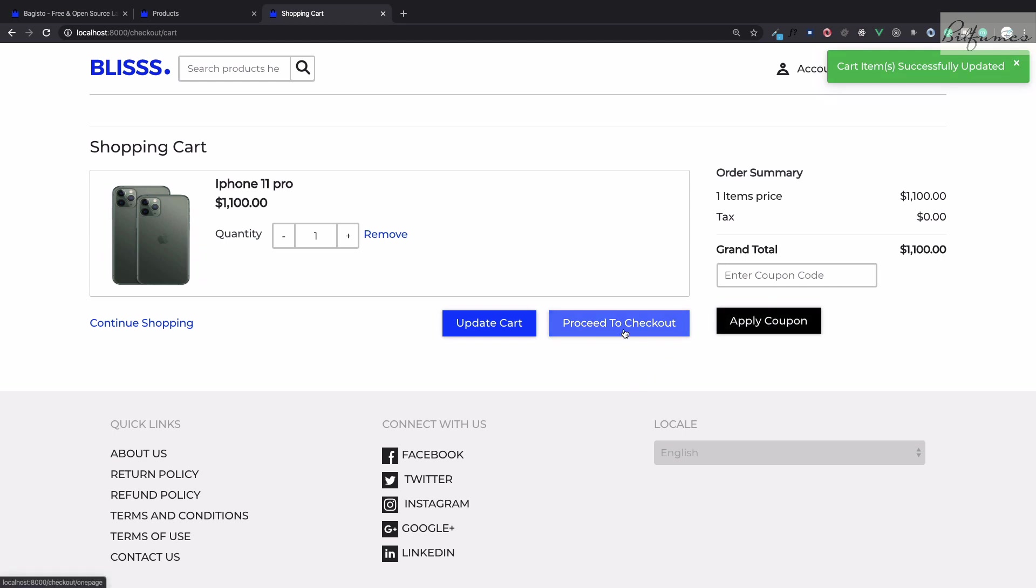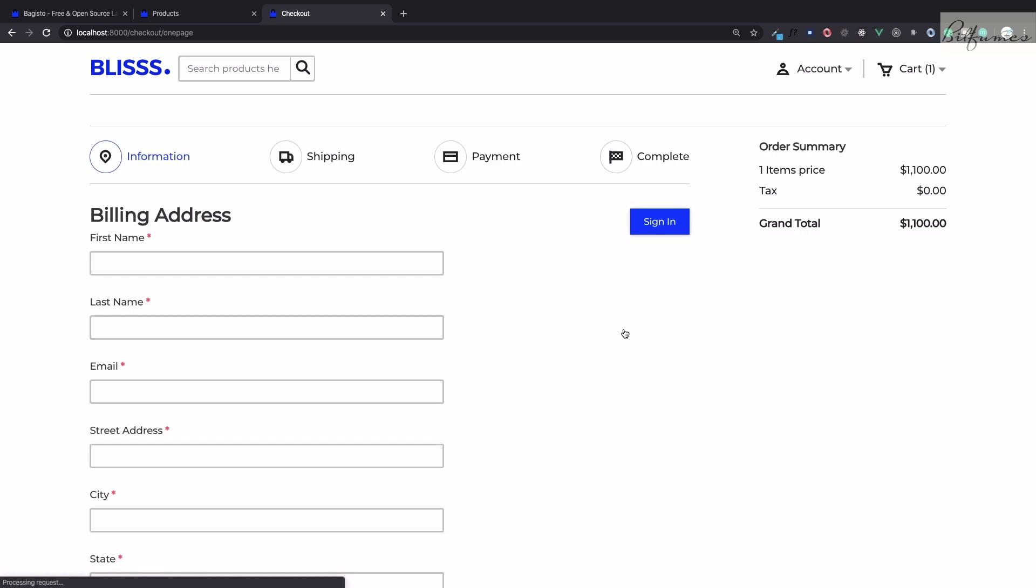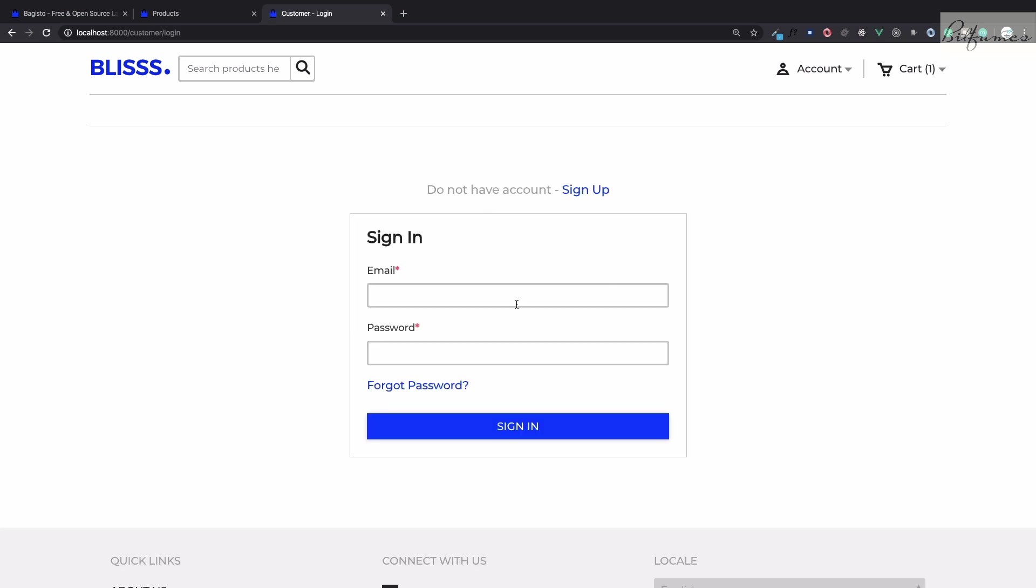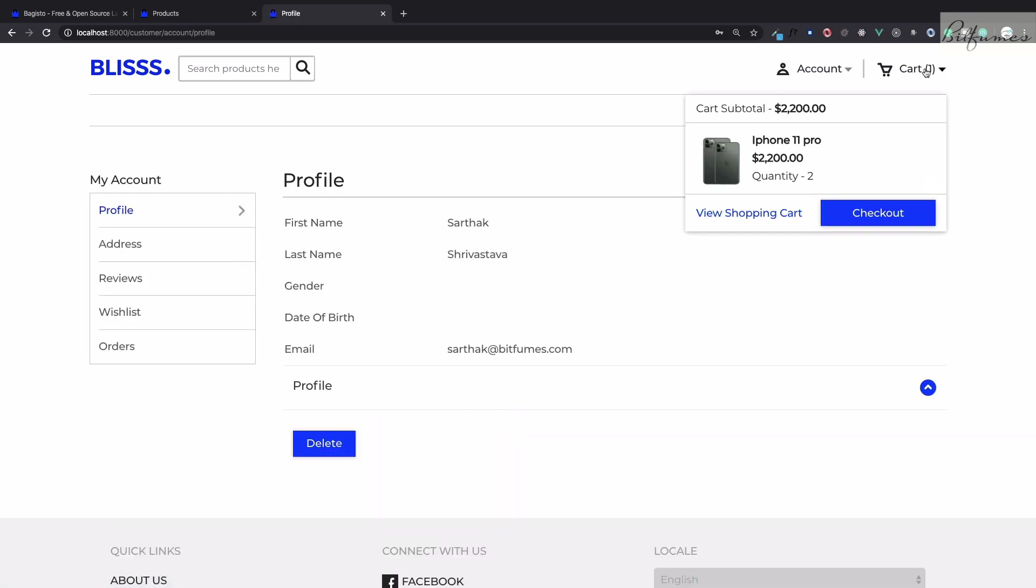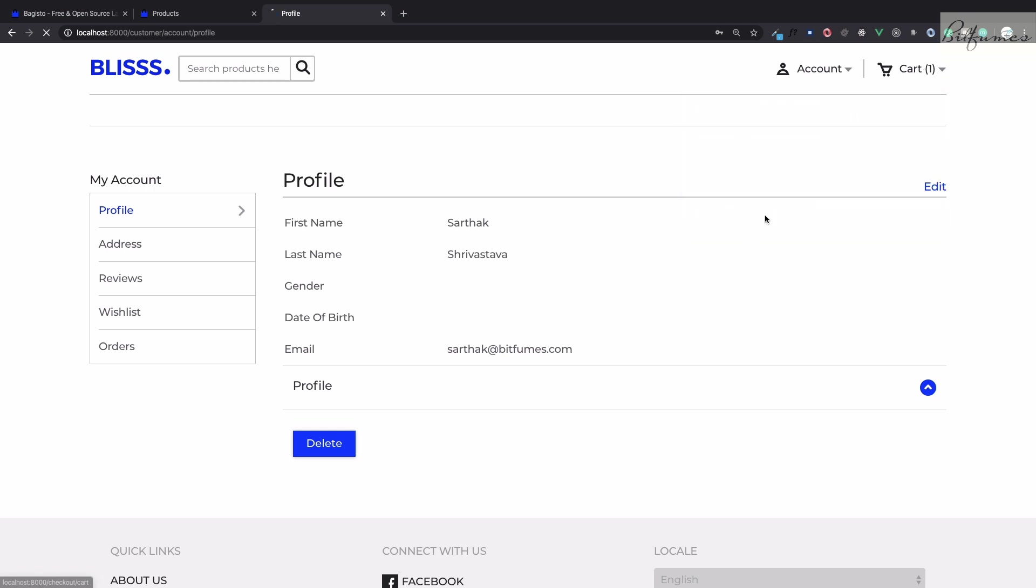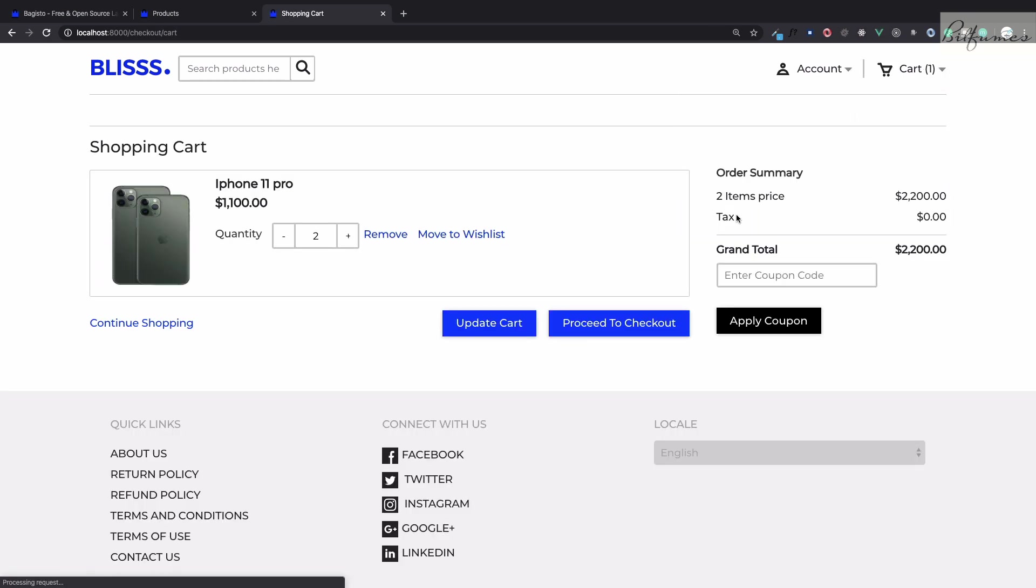I will proceed to checkout and now I'm going to sign in with my account which I have already created. Now click on sign in and we are here on our profile. You can see we have this on our cart with a quantity of two, that's good, so proceed to checkout.